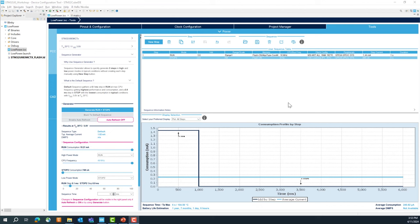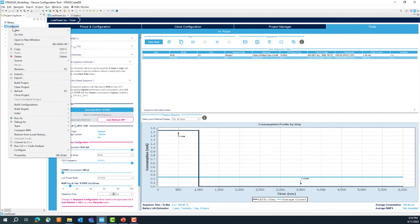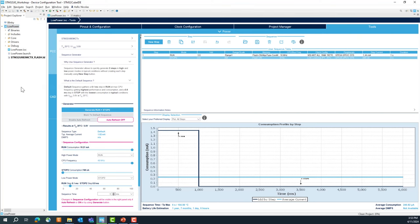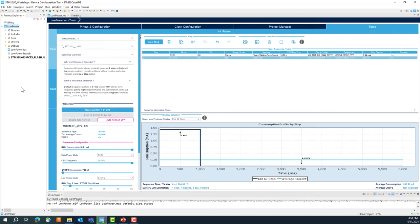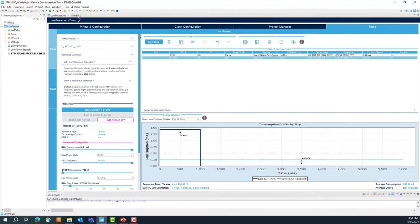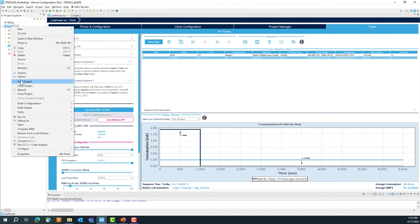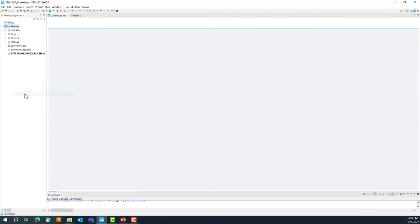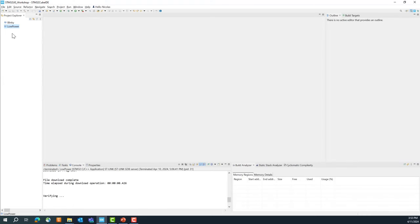This tool is very powerful and useful for defining your power budget for an application — it gives you a good estimation. We are done with our low power lab. You can right-click on the low power project, clean the project, and then close it. That concludes our low power lab.